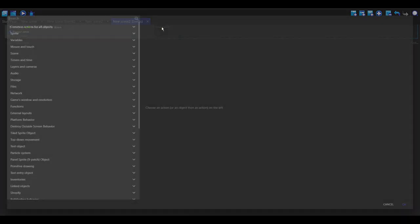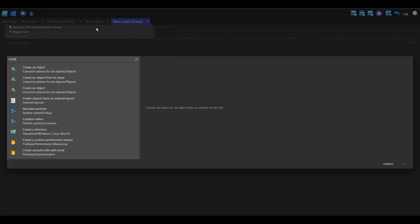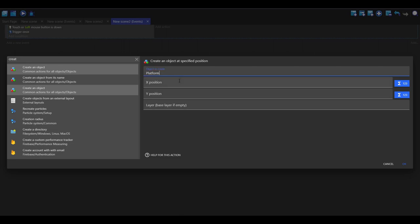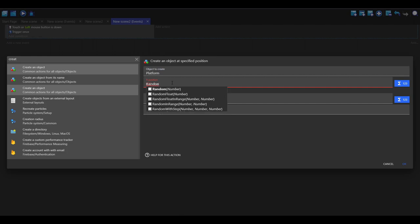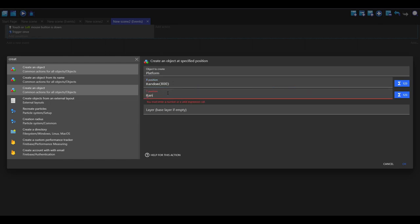Now for the action I'm going to do create, and this is going to create an object, so I'm going to select platform. And now in the x position I'm going to type in random and then brackets, and in these brackets I'm going to type the screen width, which is 800 in my case. And this is going to create the objects in a random position along those 800 pixels.